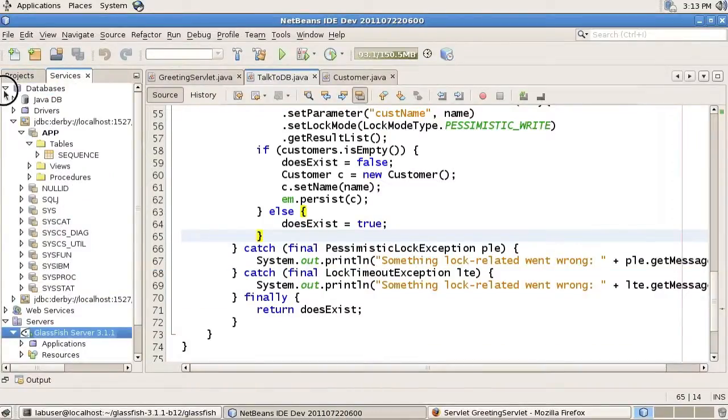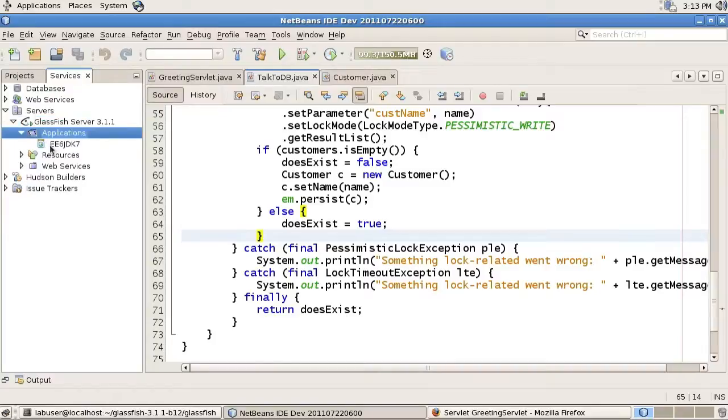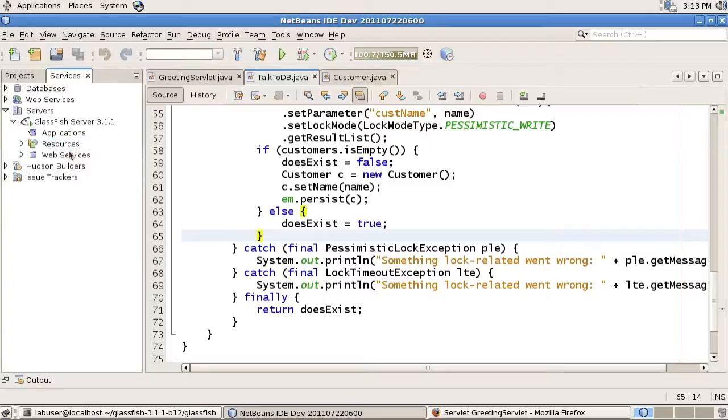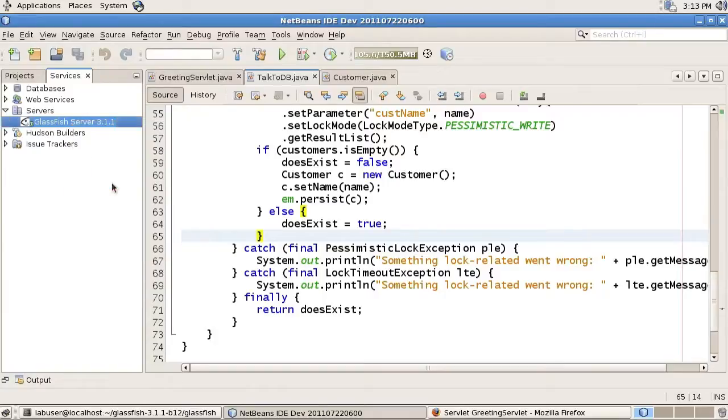So let's now go back to the IDE. This is NetBeans 7.0.1. And undeploy the application for one. And the second thing we'll do is actually also shut down GlassFish itself. We'll actually upgrade everybody to JDK 7. So that's the runtime, GlassFish will do that in a moment, as well as the application itself we're developing in NetBeans.